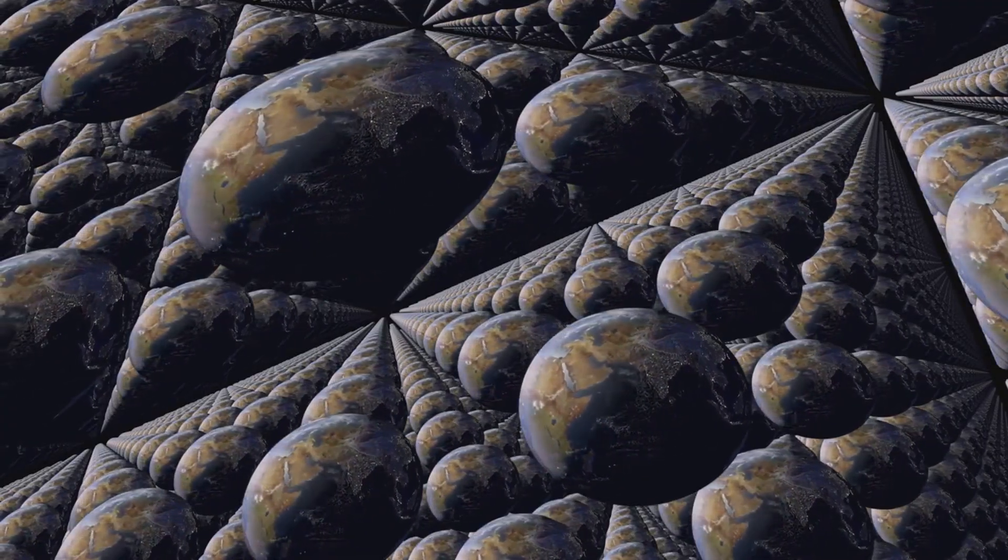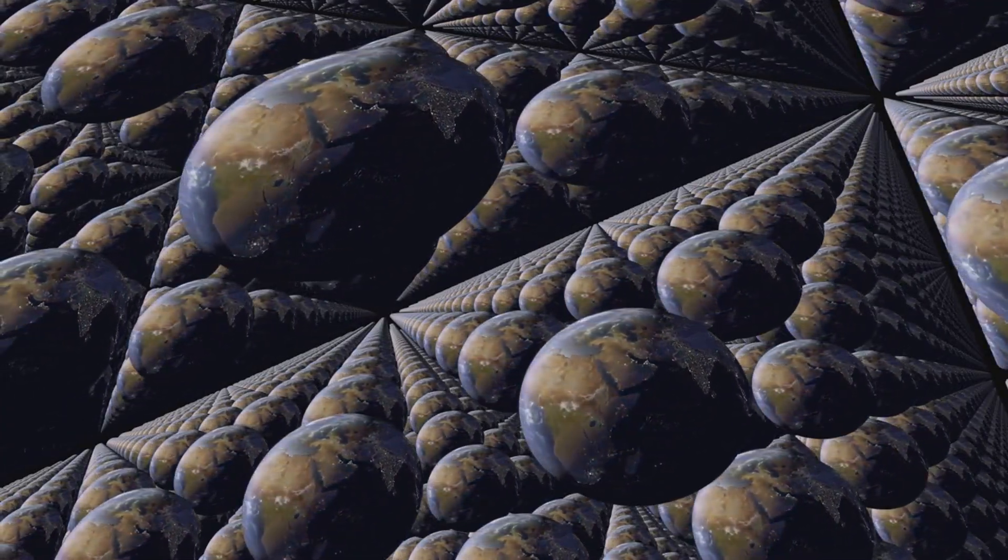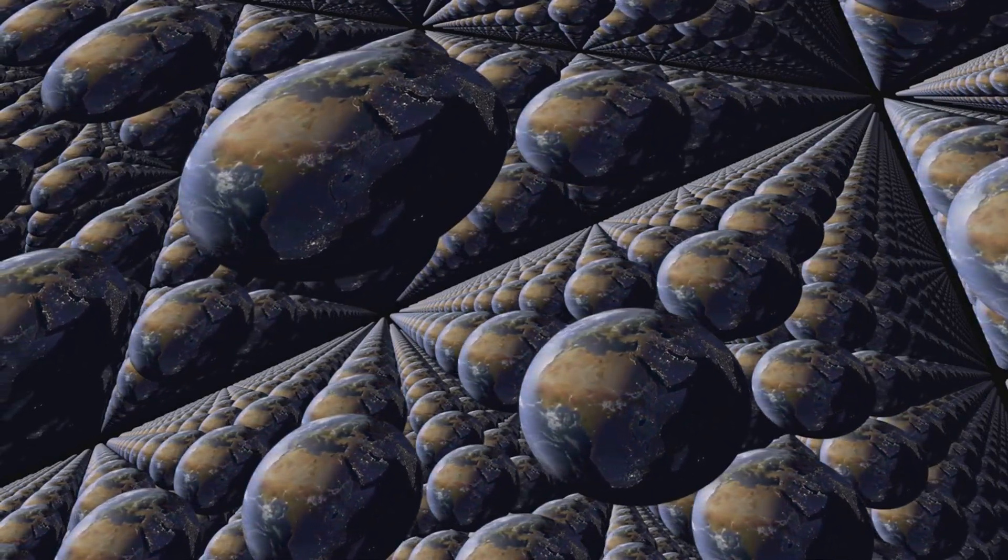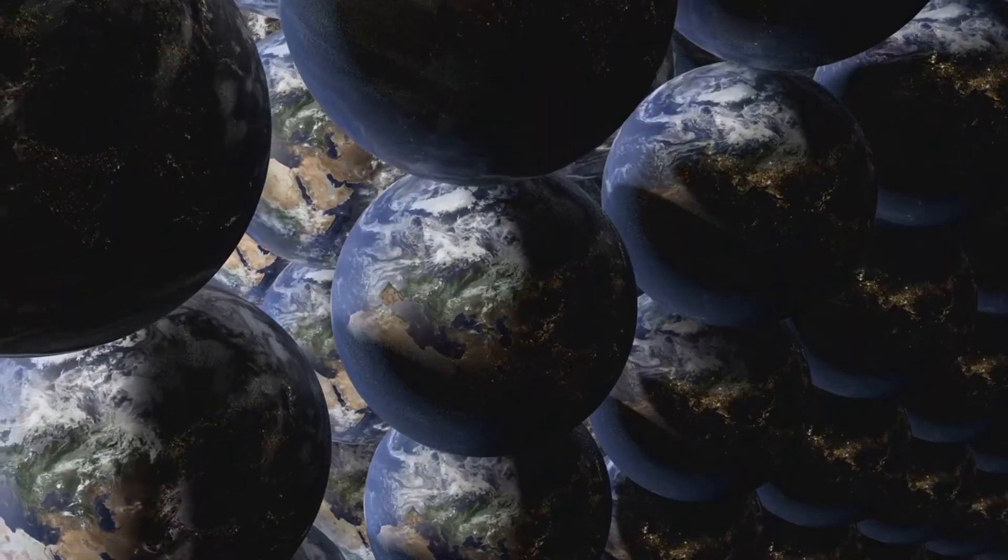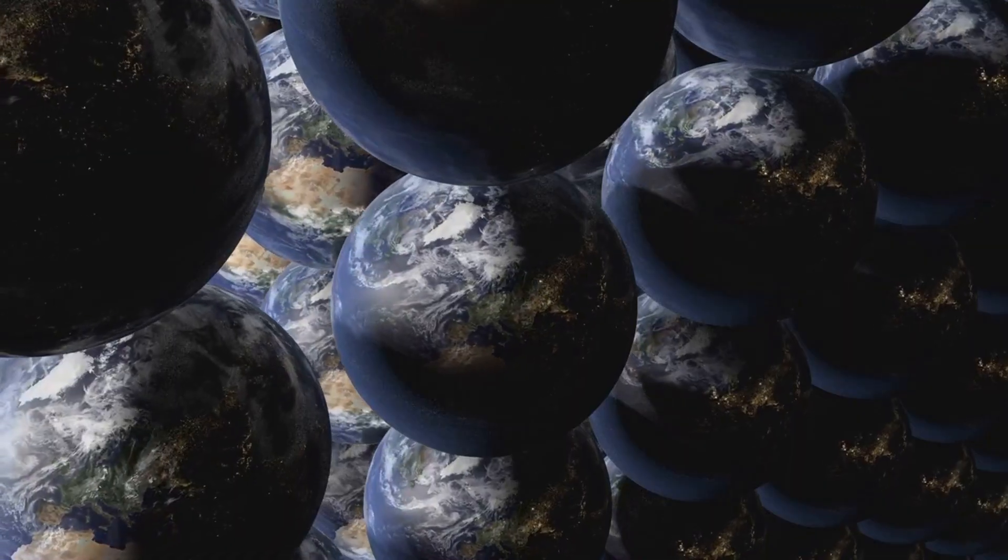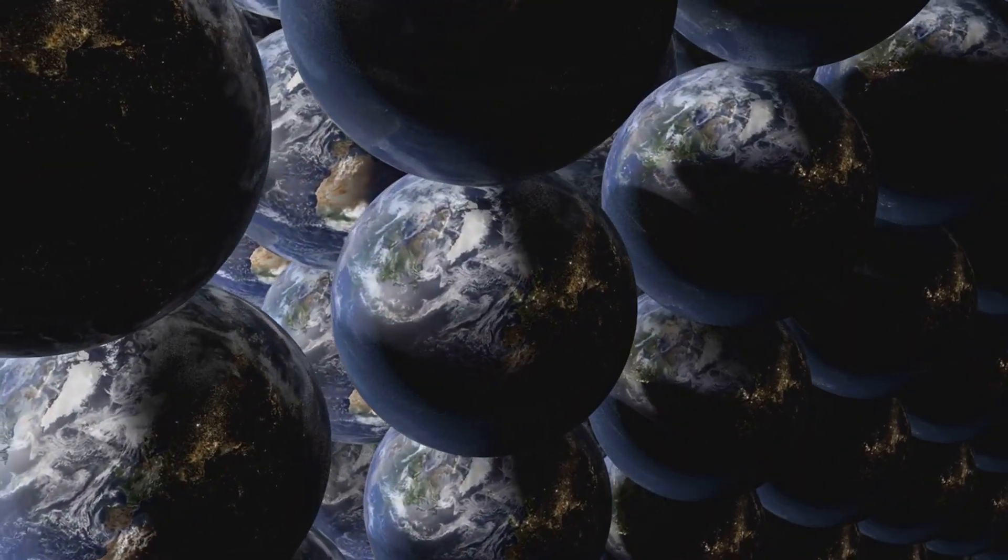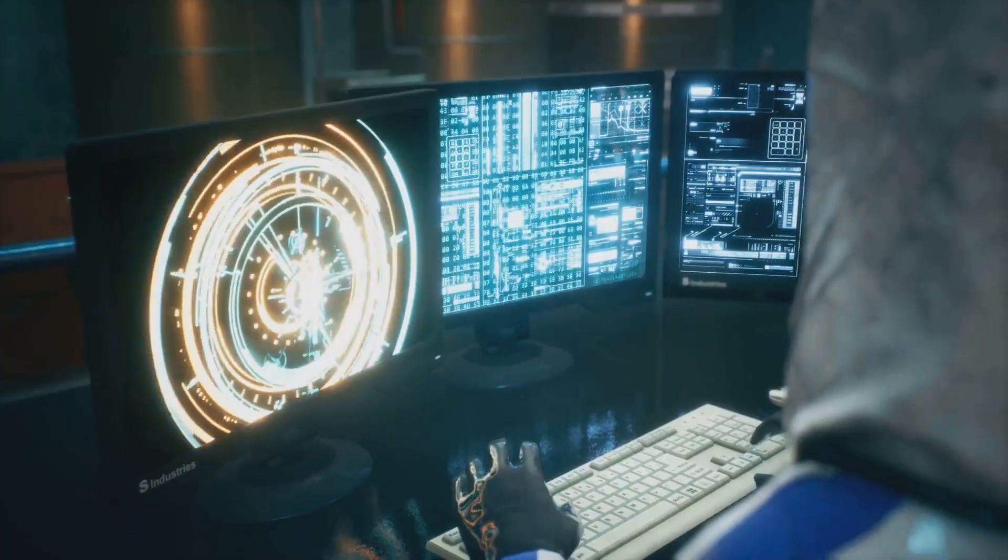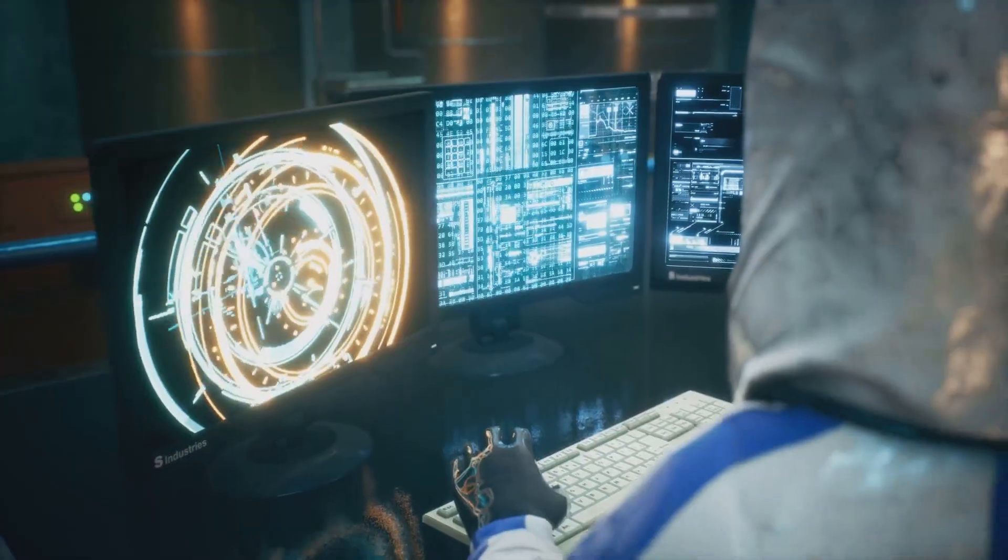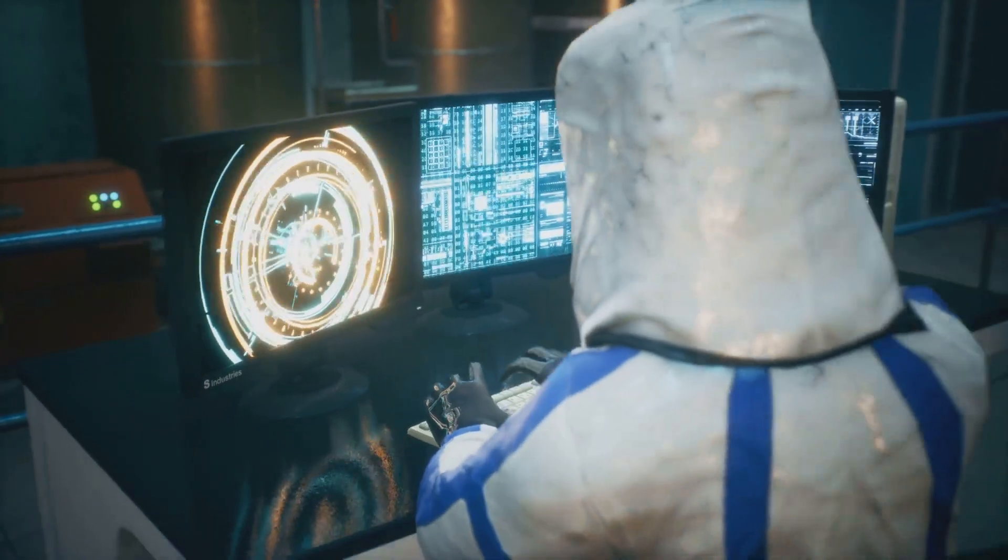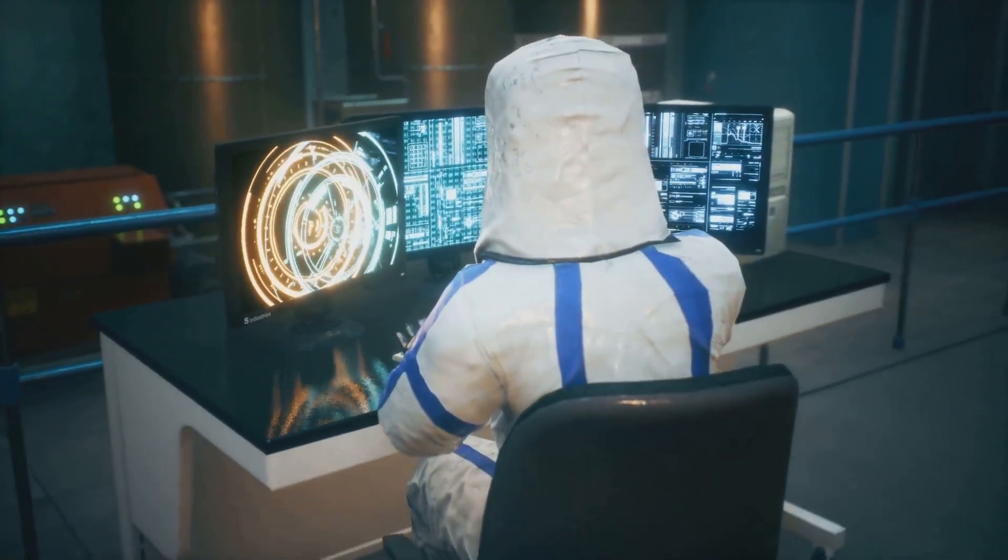But here's the mind-blowing part. String theory suggests that these extra dimensions could contain other universes, each with its own set of physical laws and constants. Imagine these universes as membranes, or branes, floating in a higher-dimensional space. Our universe could be just one of these branes, and there could be countless others out there, separated by these extra dimensions. It's a mind-bending concept, but one that emerges naturally from the mathematics of string theory.